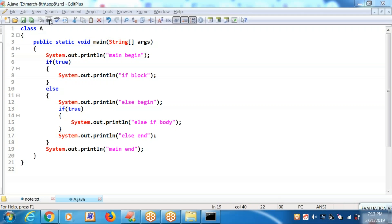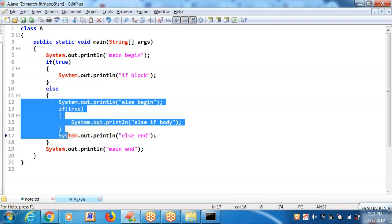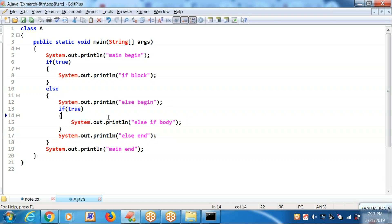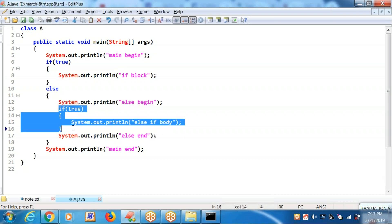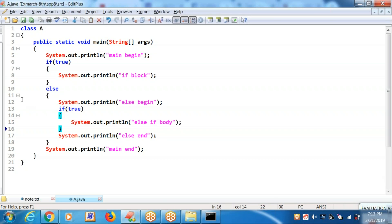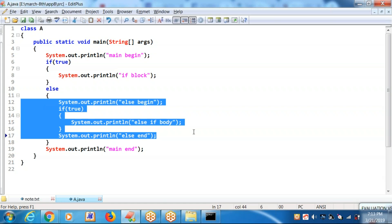This is very simple. In the else block body, you can keep an if block. Inside the else block body, we kept one alone. Syntactically this is correct; compilation will be a success. You will be getting only the if block output — you won't get the else block. This complete selected portion is skipping, even though the if block is receiving a true. You will be getting: main begin, if block, main end.